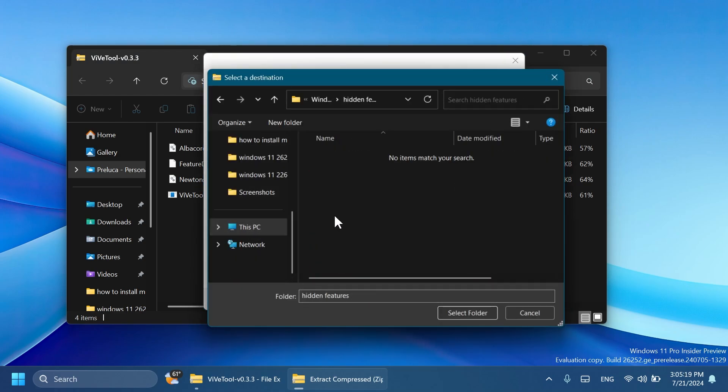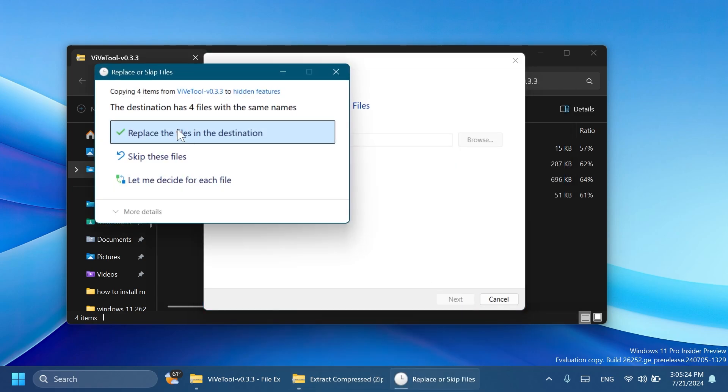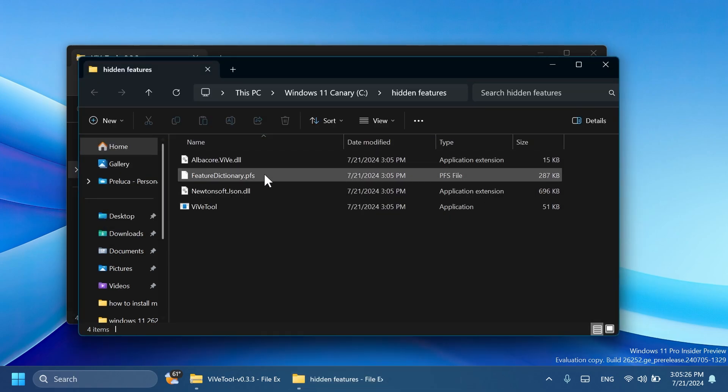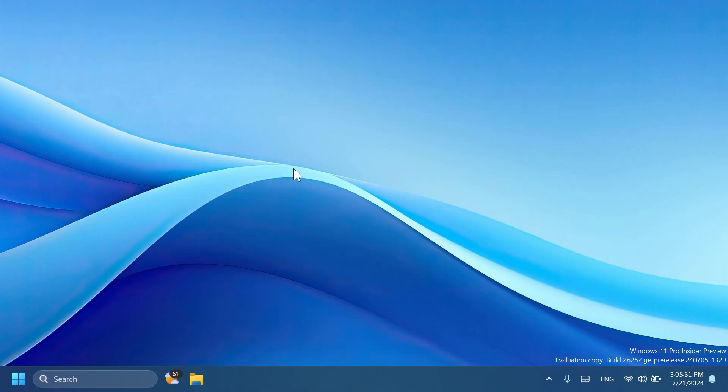Make sure you extract it into a dedicated folder. For example, I have a folder inside Local Disk C which is called Hidden Features. I'm just going to select it and then extract the files there. I'm going to have to replace the files because in my case I already had those files extracted. Now we are good to go, we have ViVeTool set up on our computer.